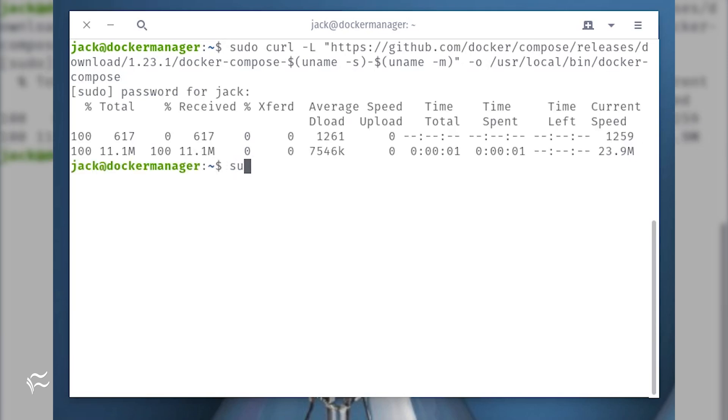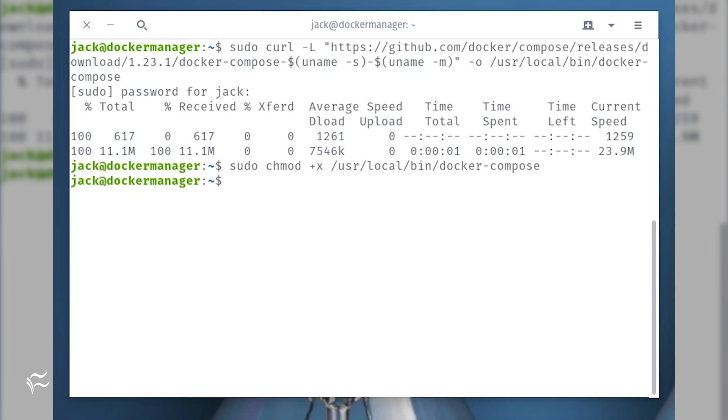sudo chmod +x /usr/local/bin/docker-compose.